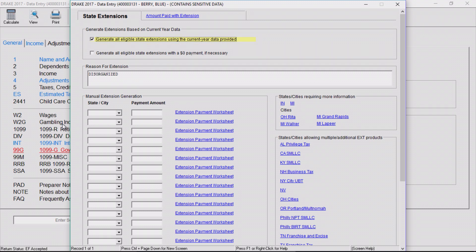States that require an extension to be filled out when making a payment will only generate an extension if there's an amount due. States that require an extension form to be filed regardless of payment will generate using this option even when no payment is due.